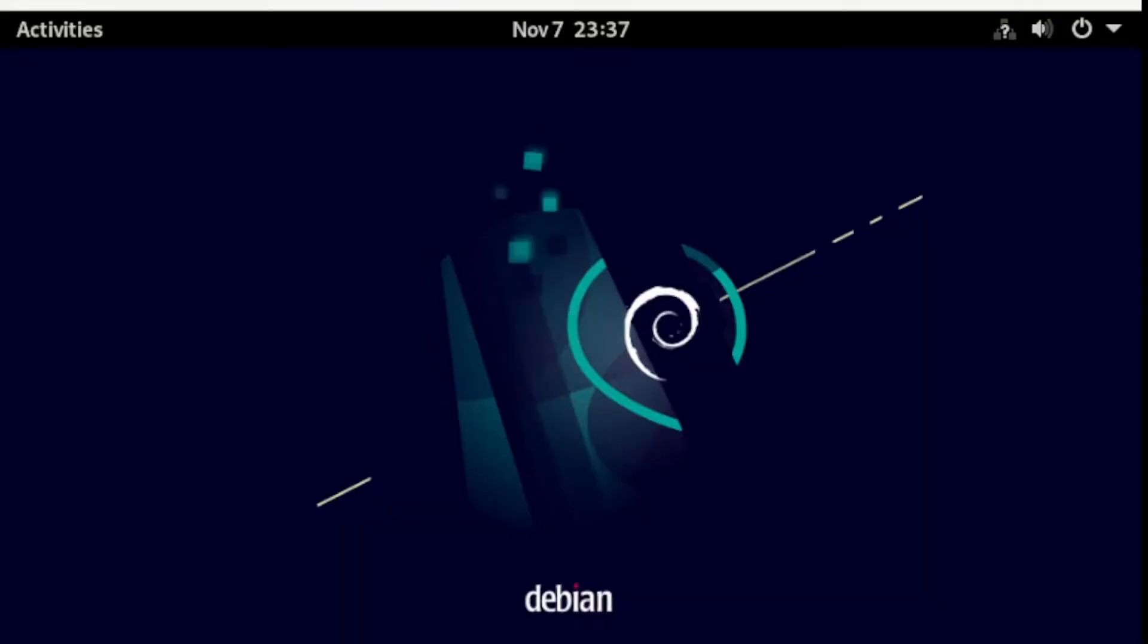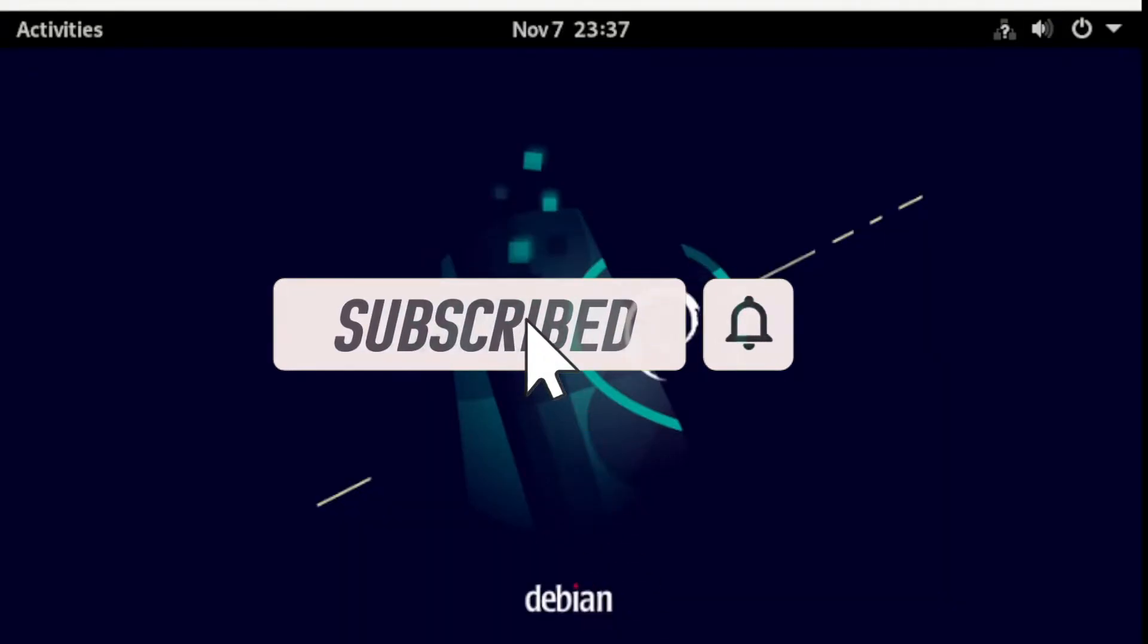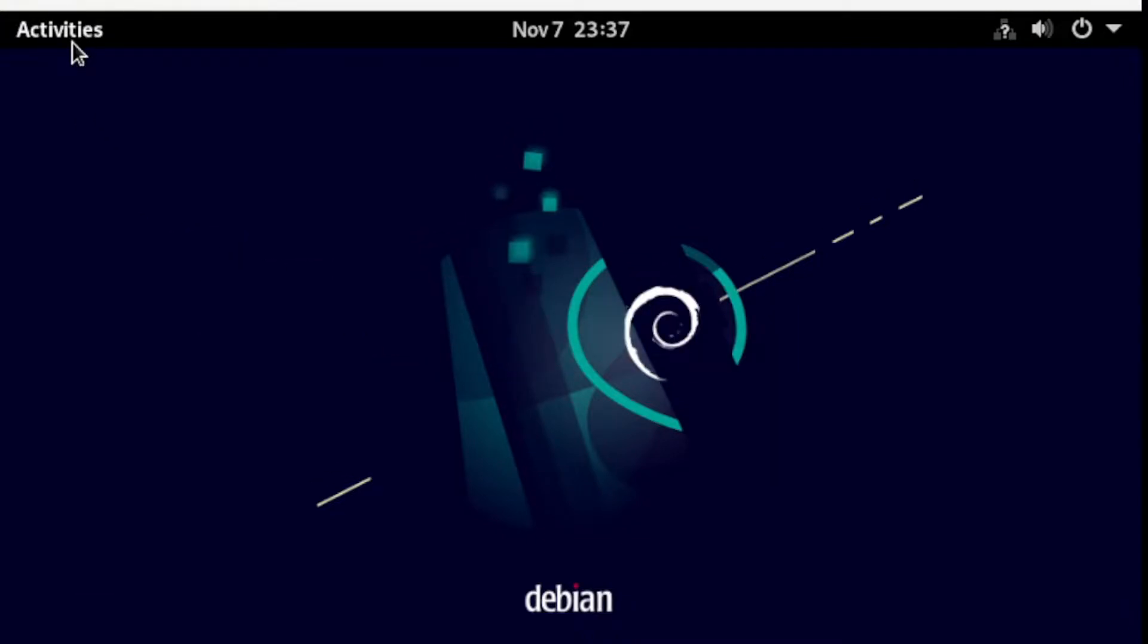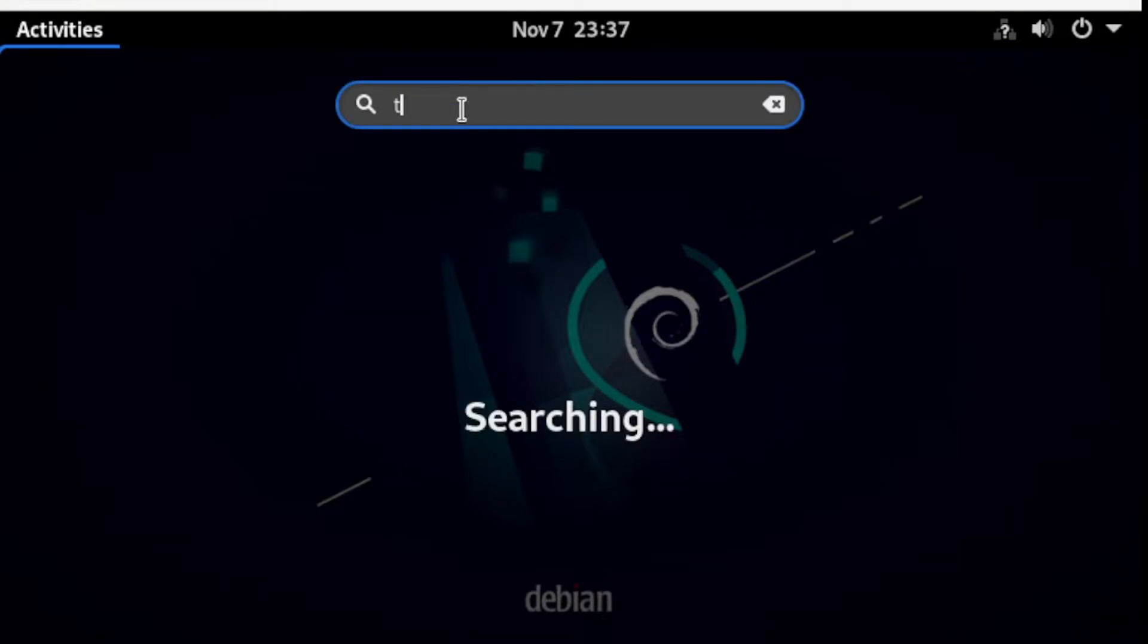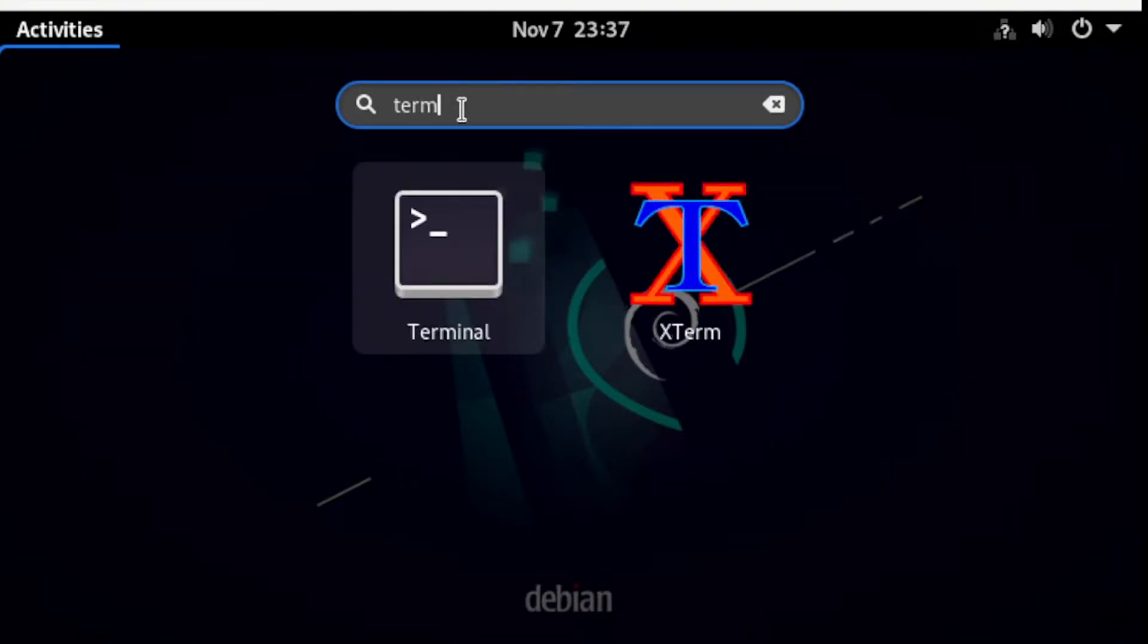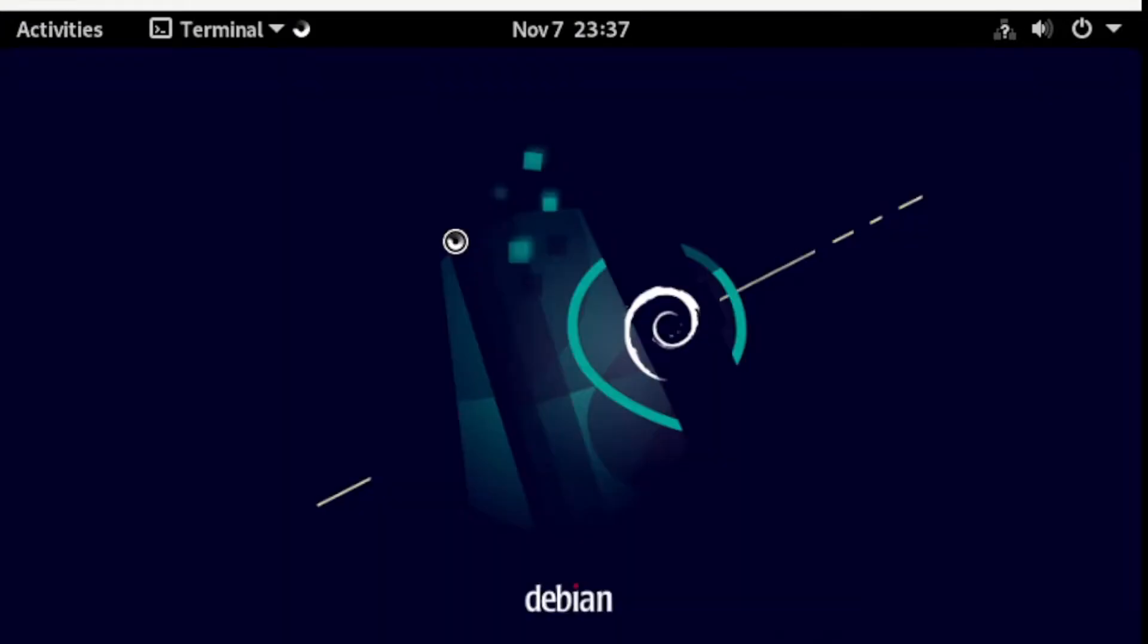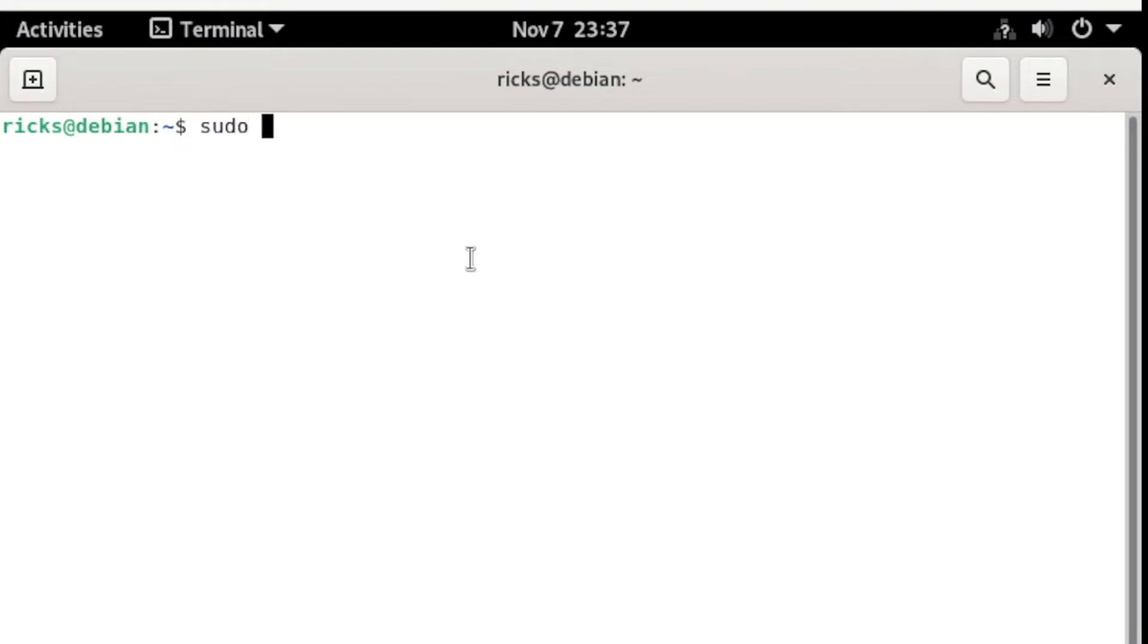Like any Linux distro, the first thing we need to do is update our system. Let's head over to Activities and search for Terminal. Then let's update our operating system by typing sudo apt-get update.